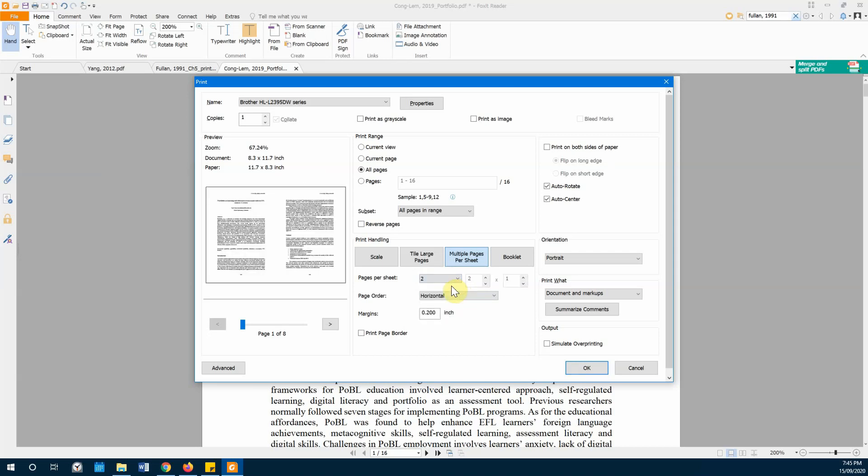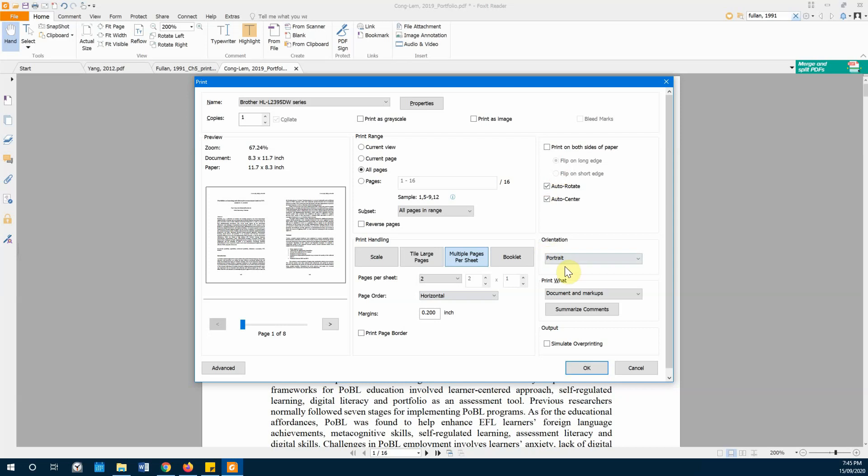It will go from left to right, so that's what we want. And then in my case, I also want to print on both sides of paper and flip on long edge. For the orientation, I'll just keep it as portrait. This is pretty much it, and this is the print preview you can see.